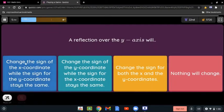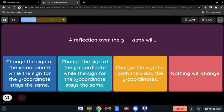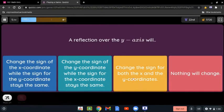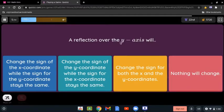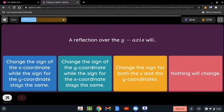A reflection over the y-axis — will it change the sign of the x-coordinates while the sign for the y-coordinate stays the same, change the sign of the y-coordinate while the x-coordinate stays the same, change both, or change nothing? When a shape reflects over the y-axis, it is going to change the sign of the x-coordinate, and the sign for the y-coordinate will stay the same.